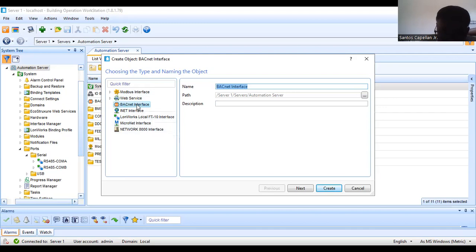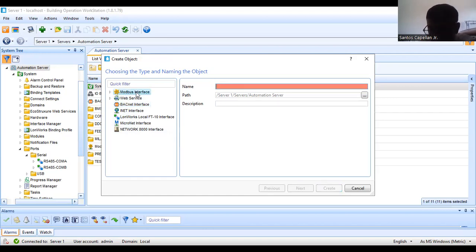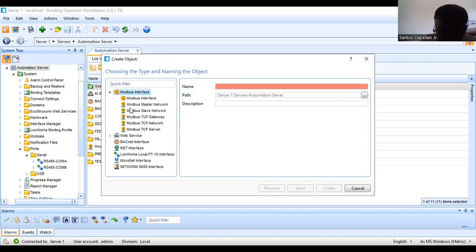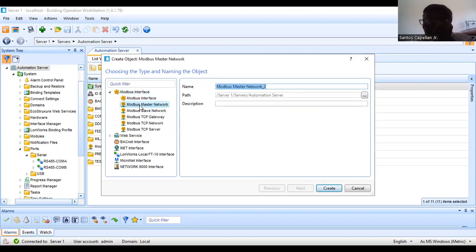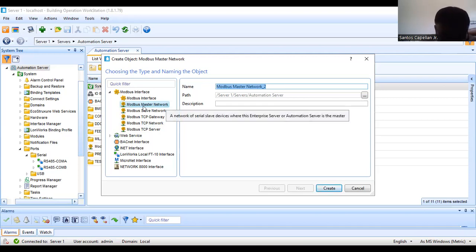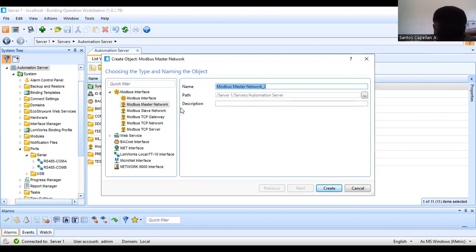There are different interfaces available. I have shown you the BACnet interface in my previous tutorial. Here we will be doing the Modbus interface, because the communication protocol used by our communication module is Modbus. We will create the Modbus master network because my automation server will act as the master, and the connected devices will act as slaves. I already created one — let me just show you the created Modbus interface.